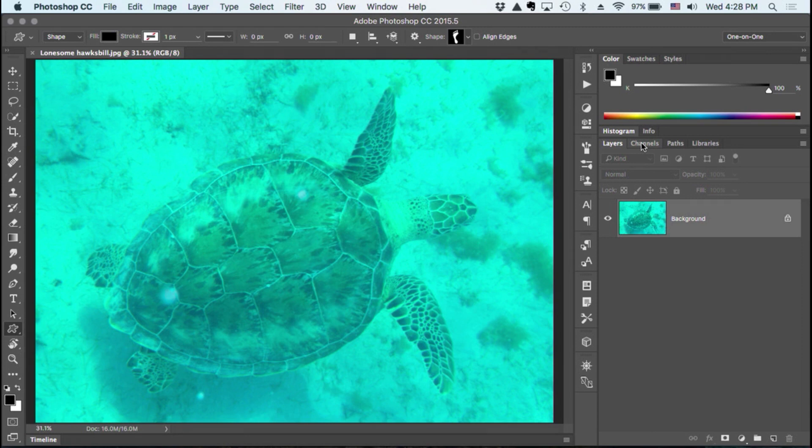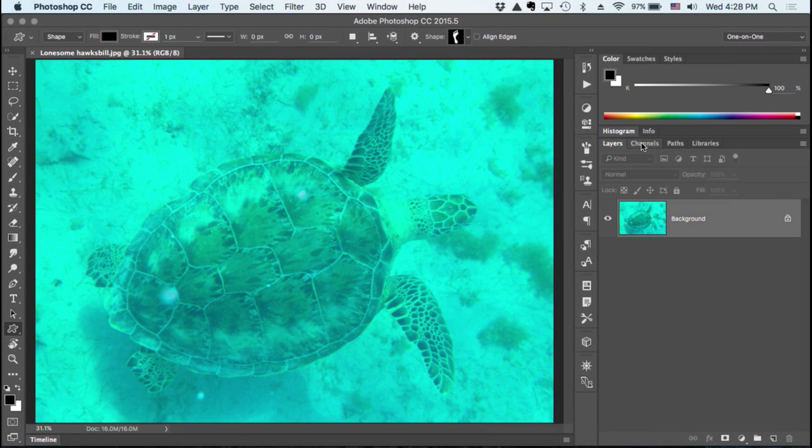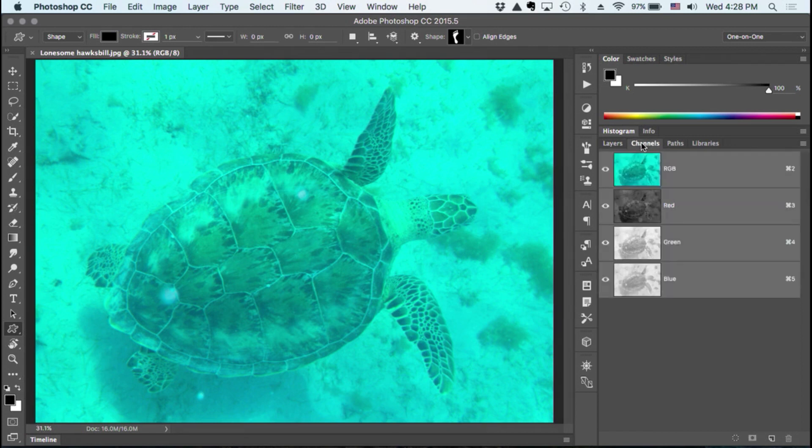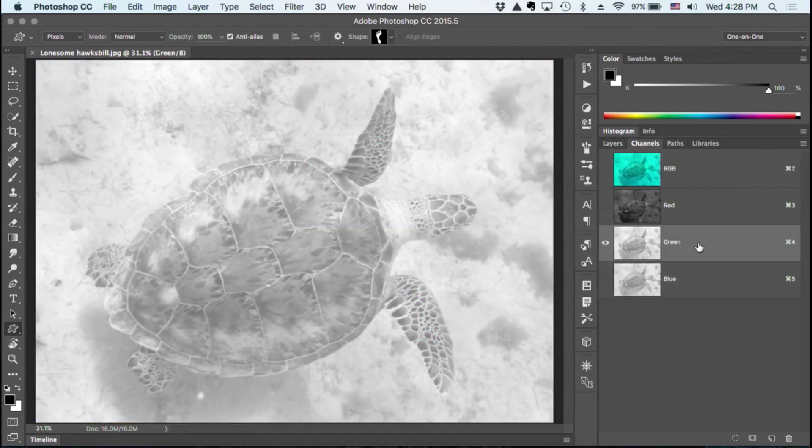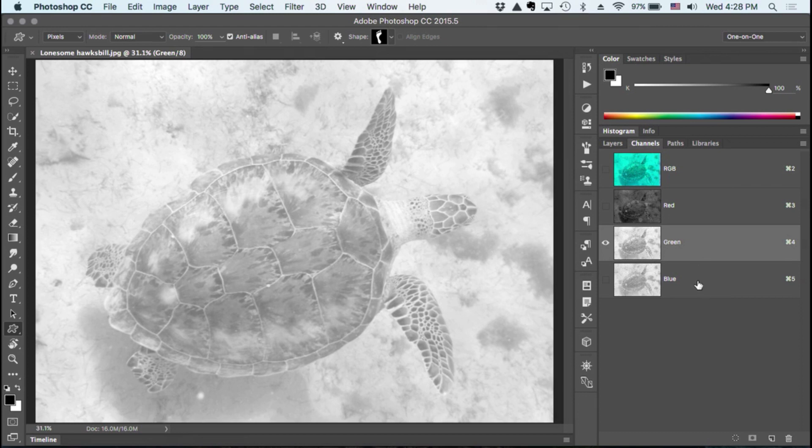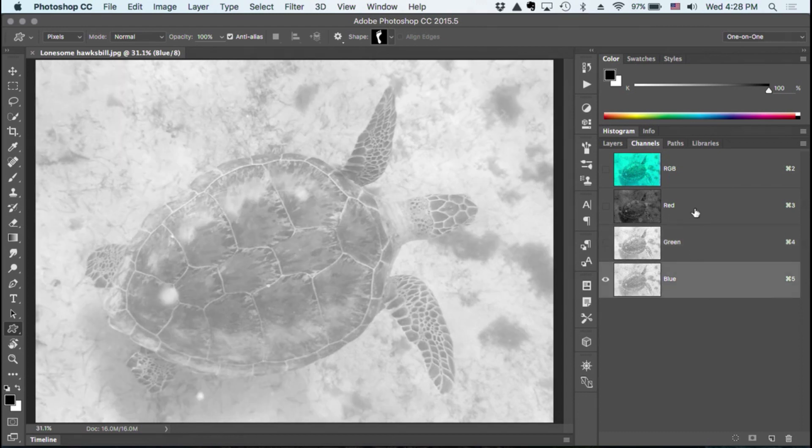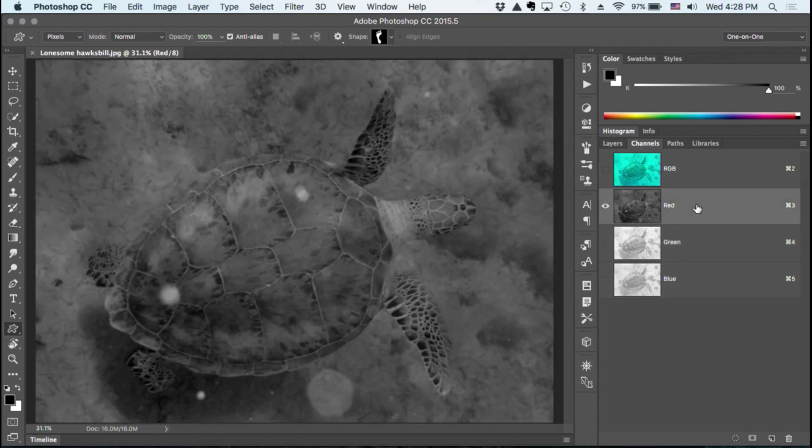And if you've ever shot underwater, you know that you lose all the familiar light first, all the yellows and the reds and so forth. So what I'm left with, if I switch to the channels panel, is a very bright green channel and a very bright blue channel and a very dark red channel.